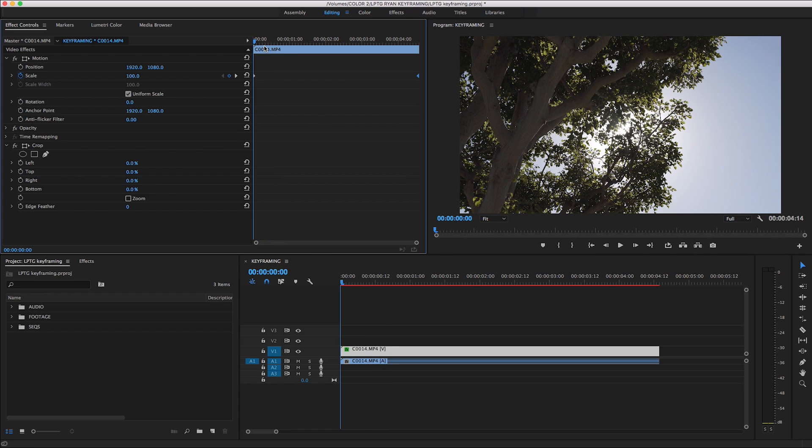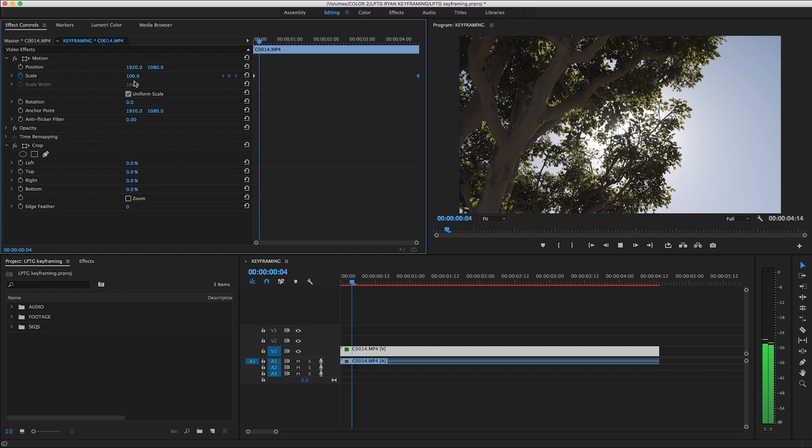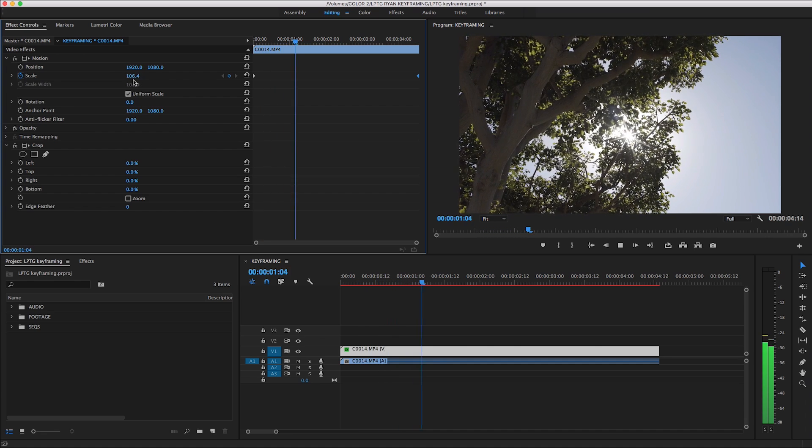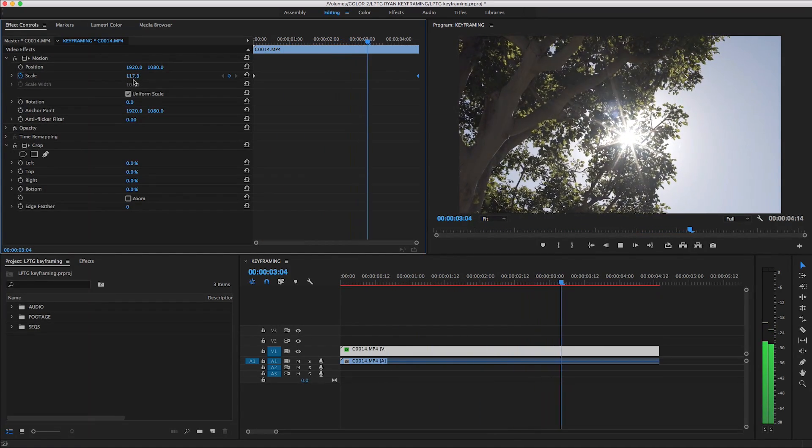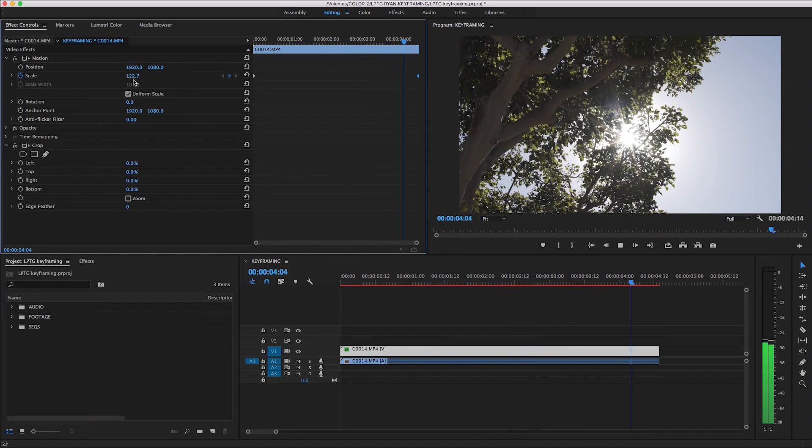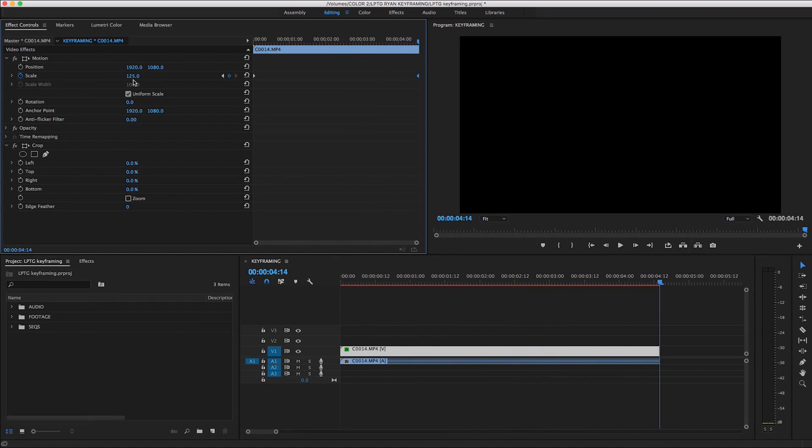Now that we have set these two keyframes telling Premiere what we want it to do with this clip, Premiere will fill in the rest of the information automatically. So when I hit play, you can see here that the value of the scaling effect is changing from 100% at the first keyframe to 125% at the second.